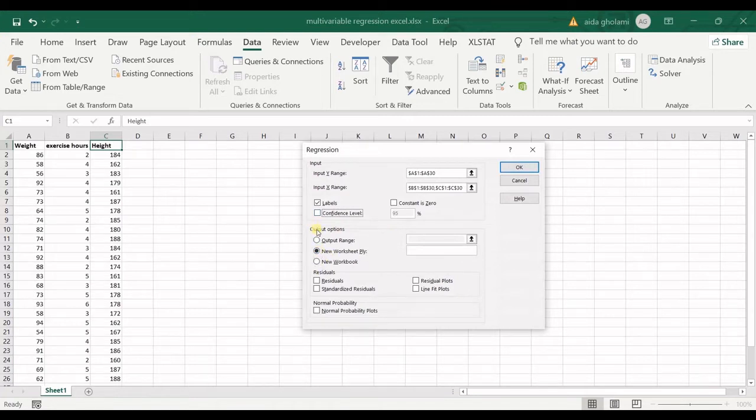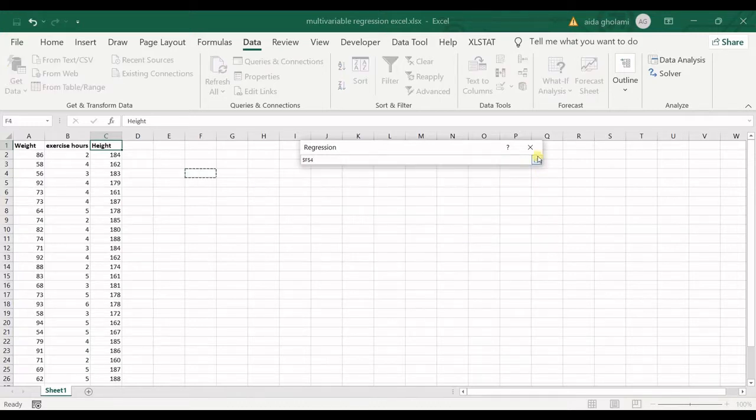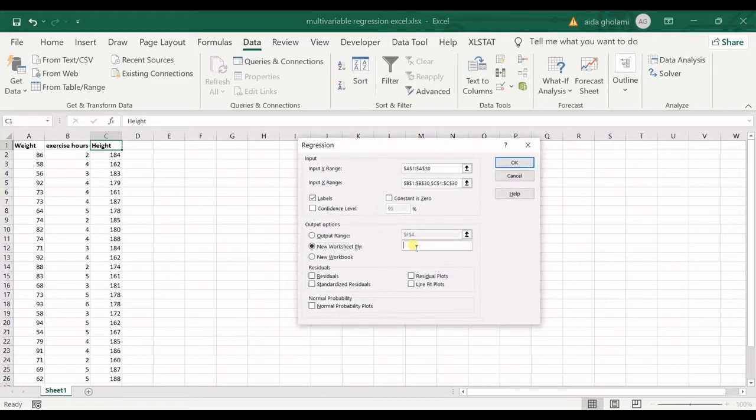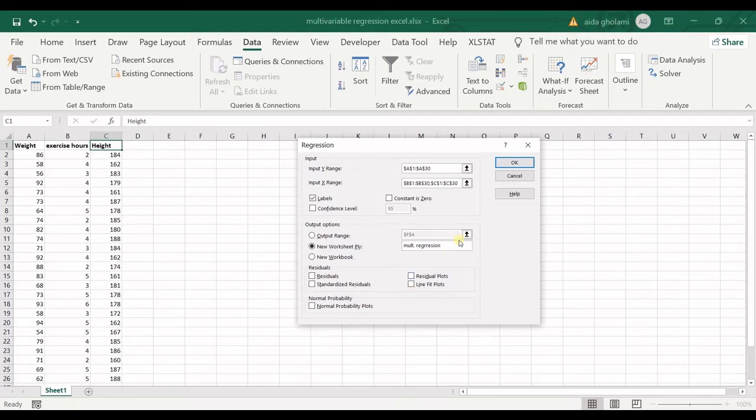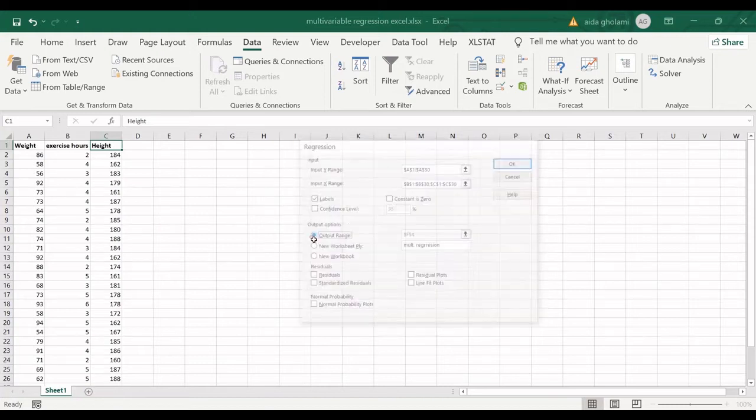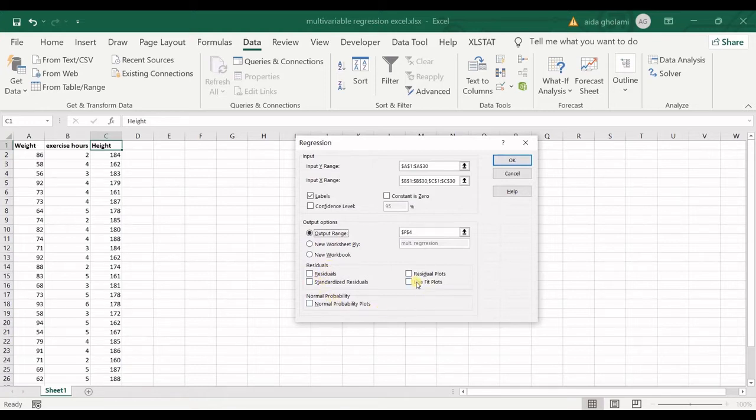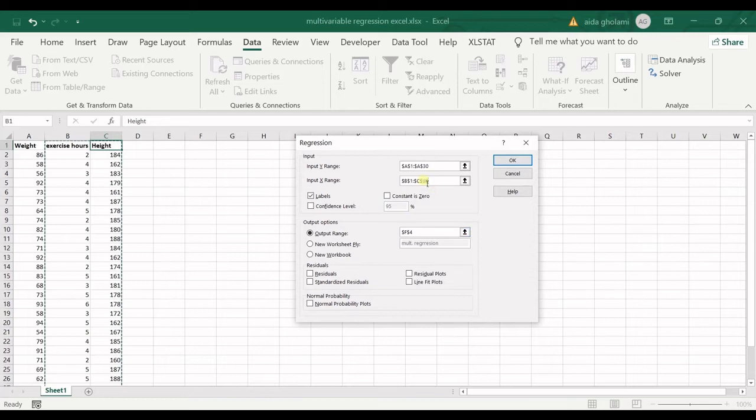Then it asks you where do you want your outputs to be placed. I can choose an output range from here. I can go for new worksheet ply, which means you select that and give a name, for example multiple regression. But I do not want that. I want the output range, which is okay for me. I do not want to print residuals, residual plots, or normal probability plots. I want the regression.